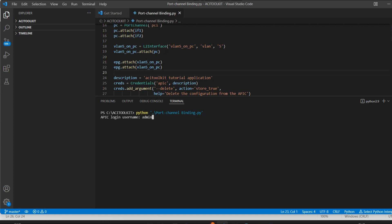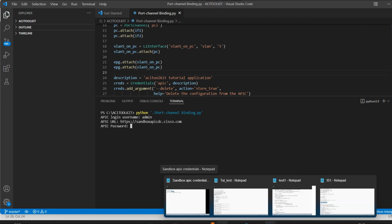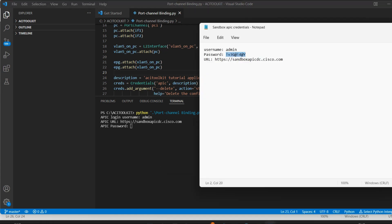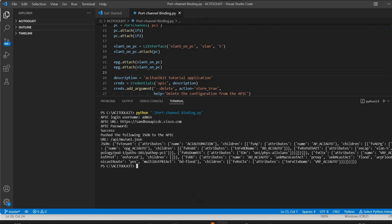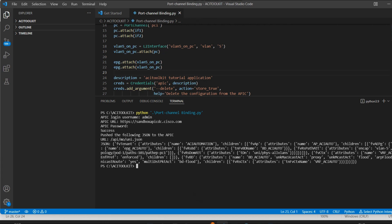I'll put the username, URL, and the password. Now here my configuration has been pushed to EPG and here you can see the port channel and it will use the VLAN.